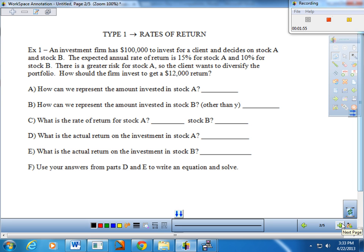Not to cop out too much here, but this is one of the more difficult things to teach. I can show you some ideas and strategies, but ultimately it's going to be up to you to see if it resonates. Let's go ahead and do type one: rates of return. That's the type we'll see for example one — a pretty contrived problem, but a decent one. An investment firm has $100,000 to invest for a client, deciding on stock A and stock B.